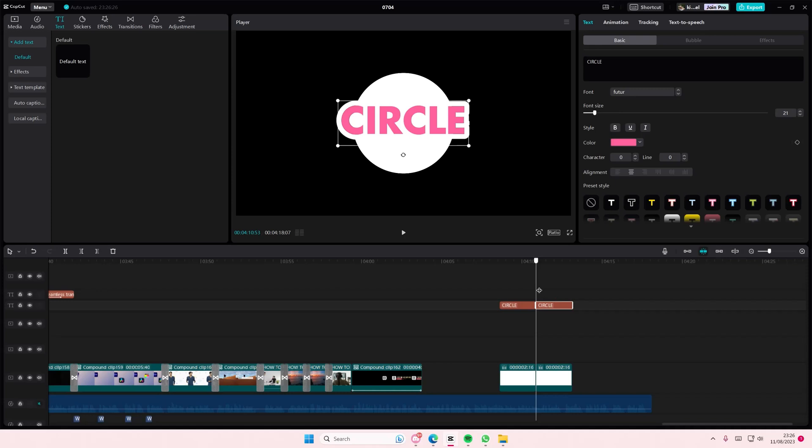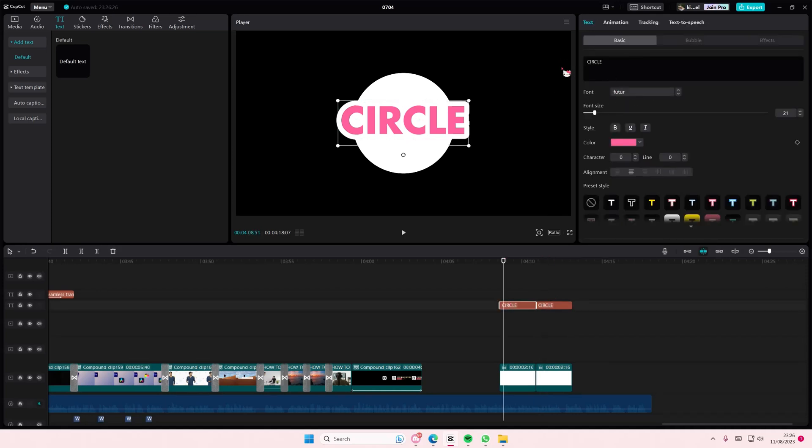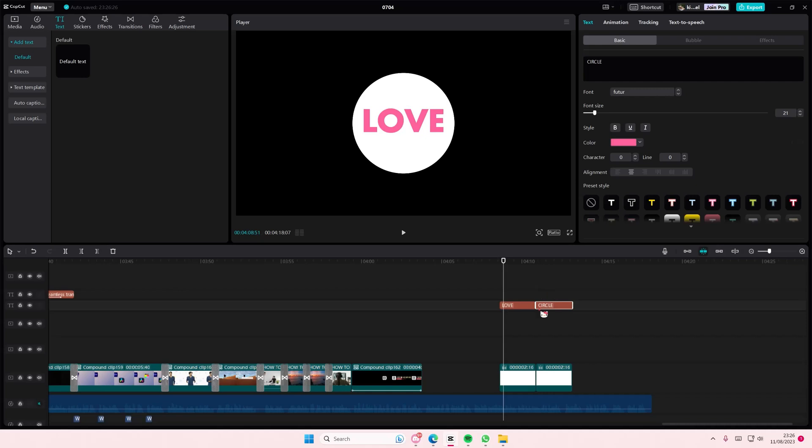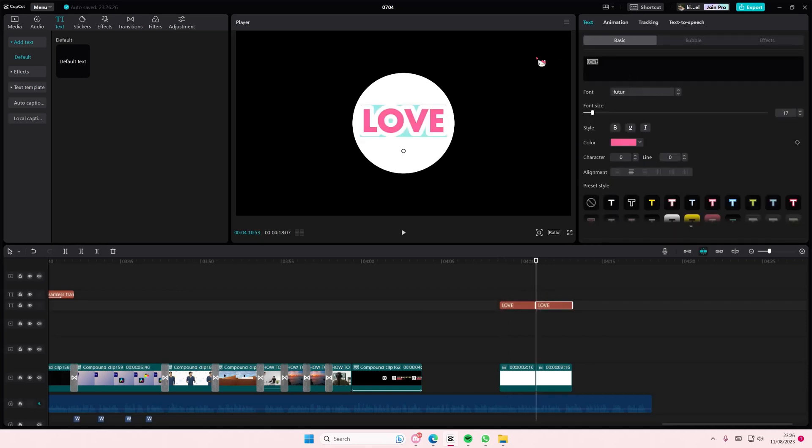And maybe like change the... oh I think I'm just going to do like love on this side. And I'm going to do it inside of the circle and I'm going to also type in hate.